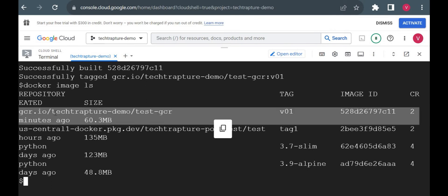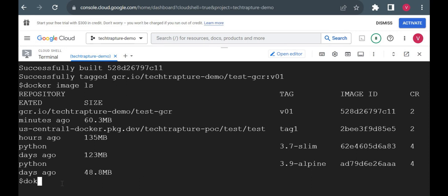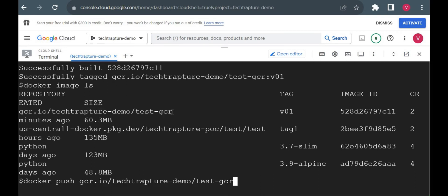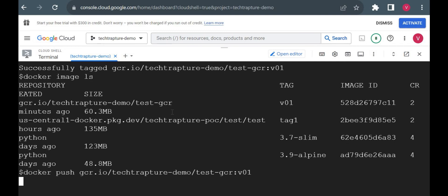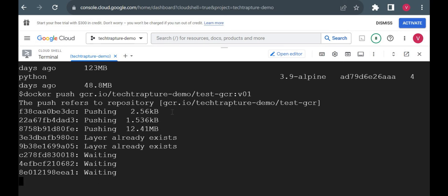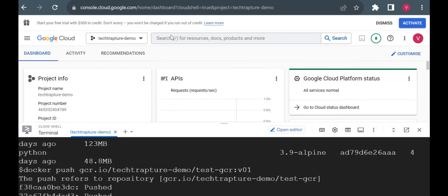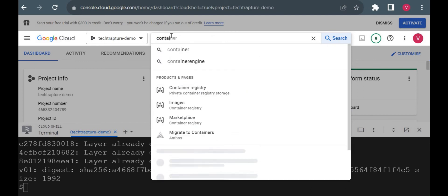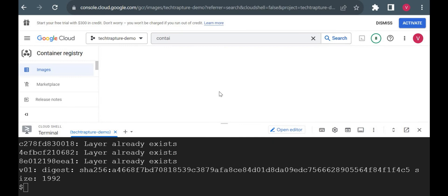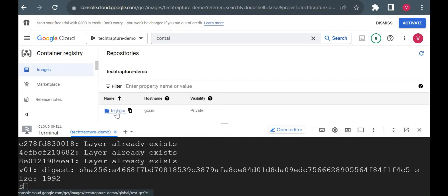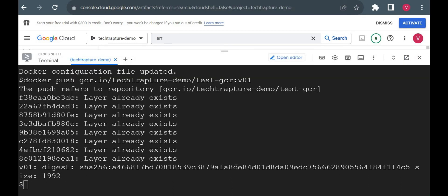Now we can push this image to Container Registry. I'll just run: docker push gcr.io/[project-id]/test-gcr:v01. It is pushing to Container Registry. Let me open Container Registry in the console to verify — yes, you can see the 'test-gcr' image here which we just pushed.